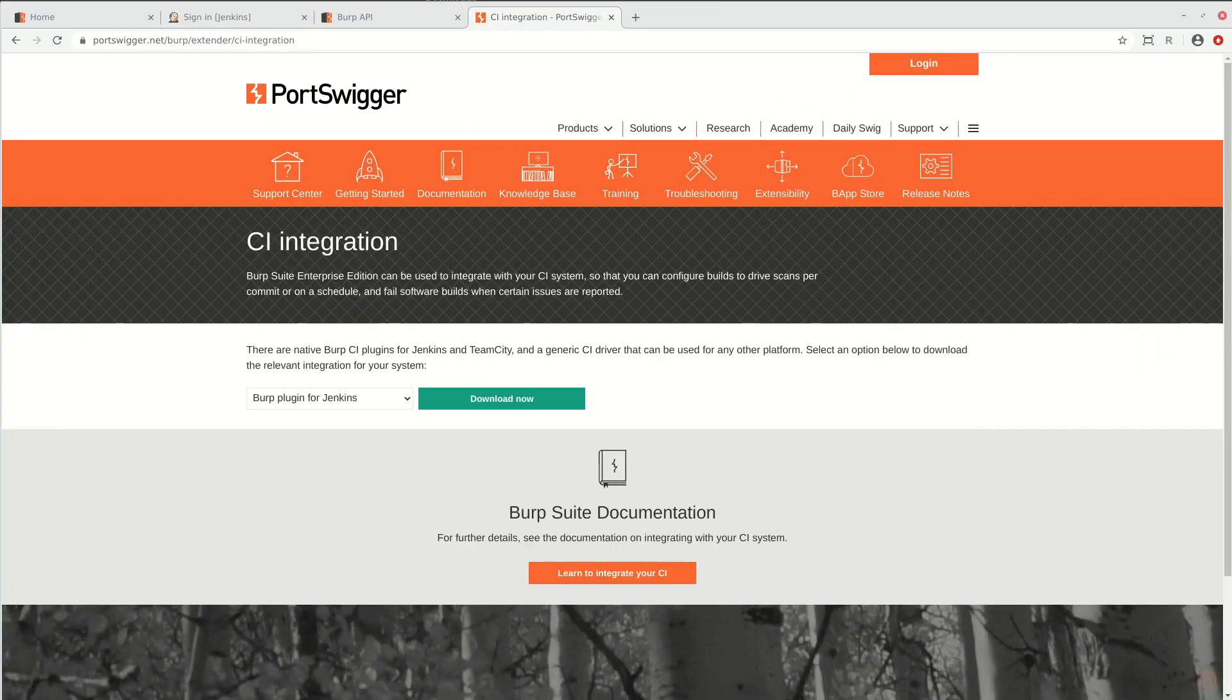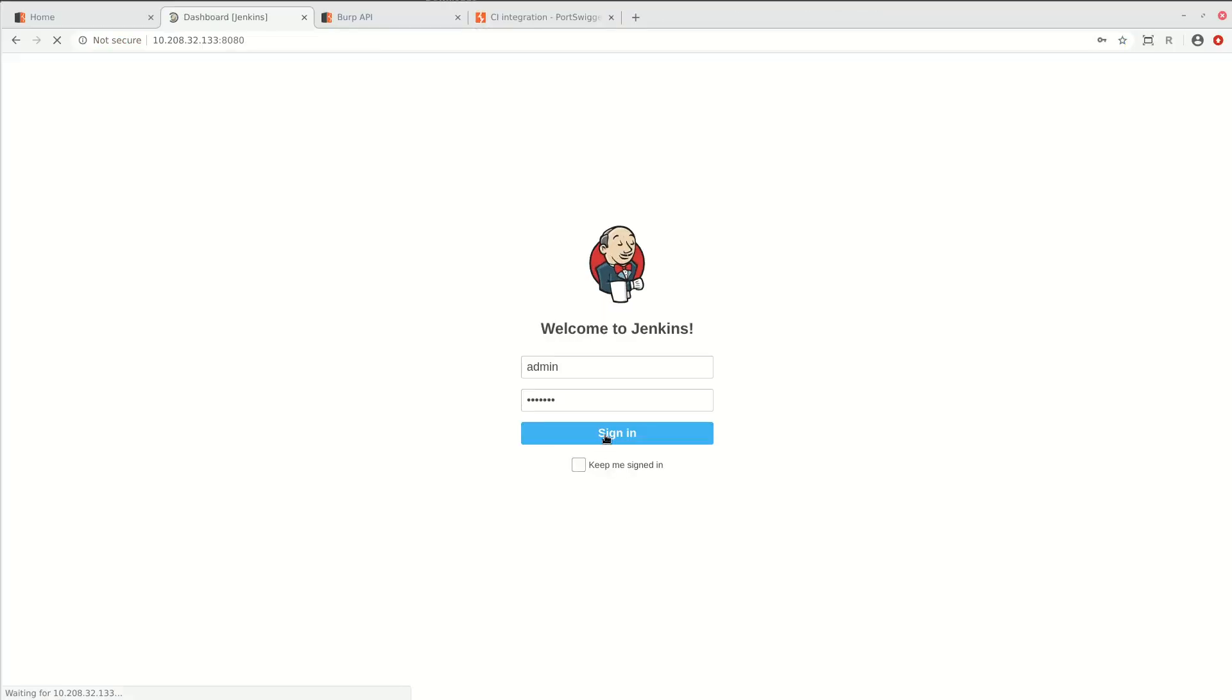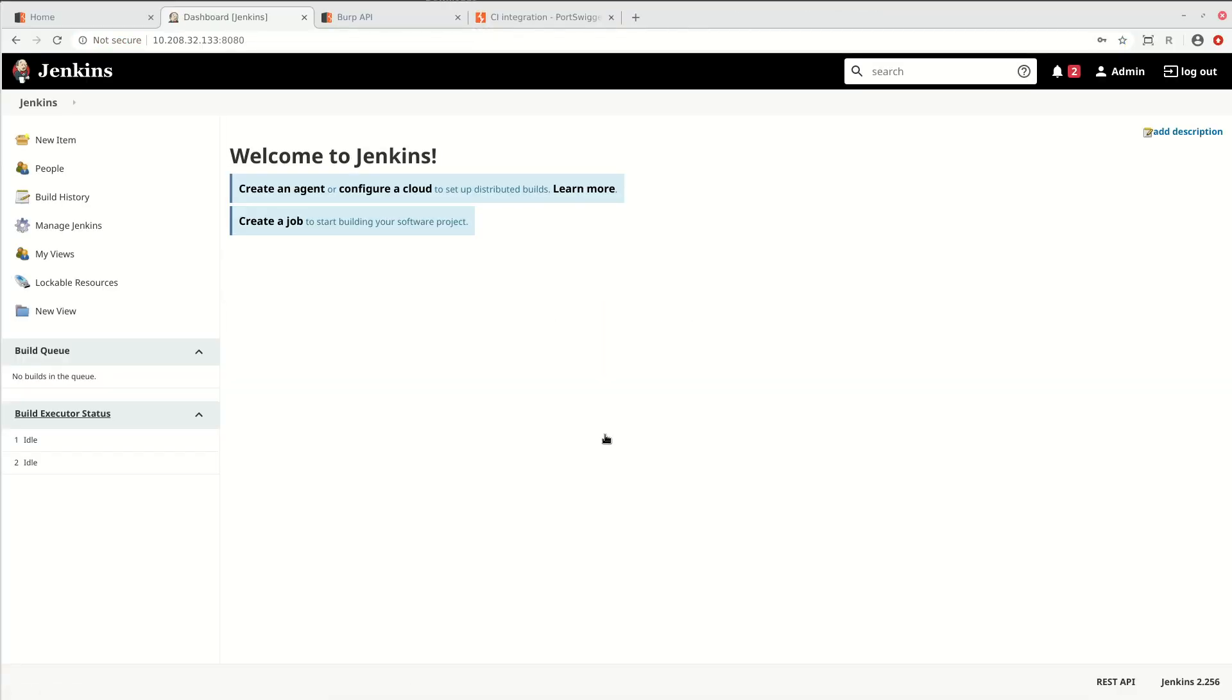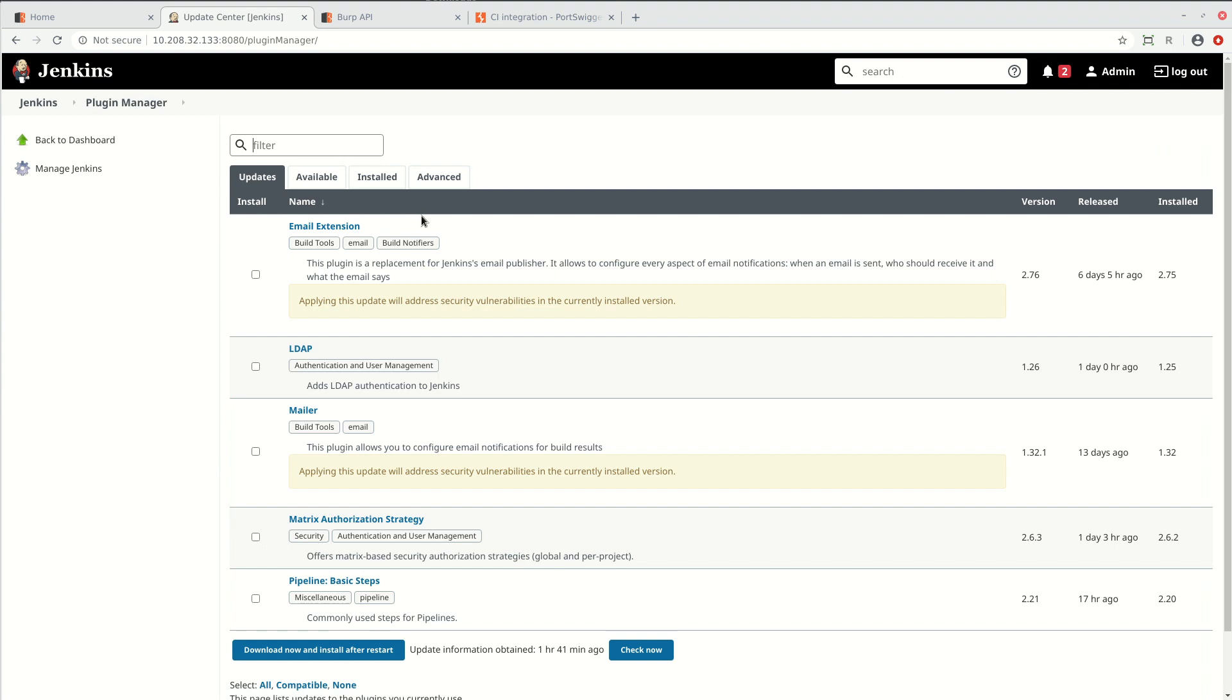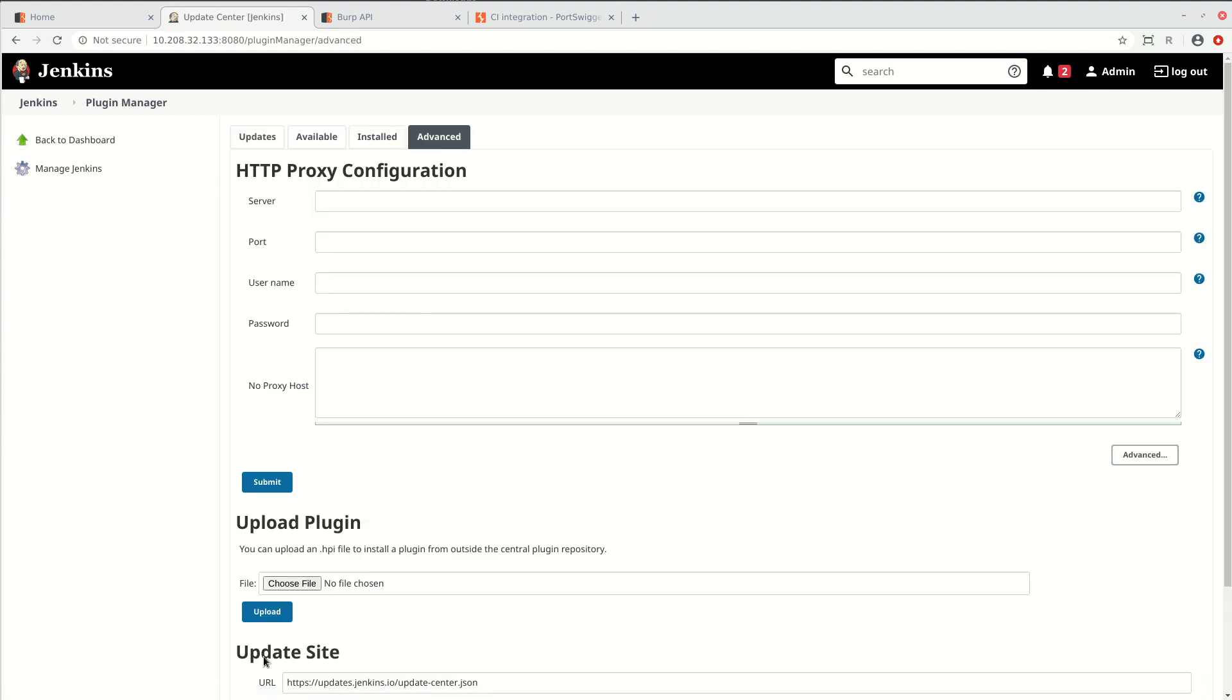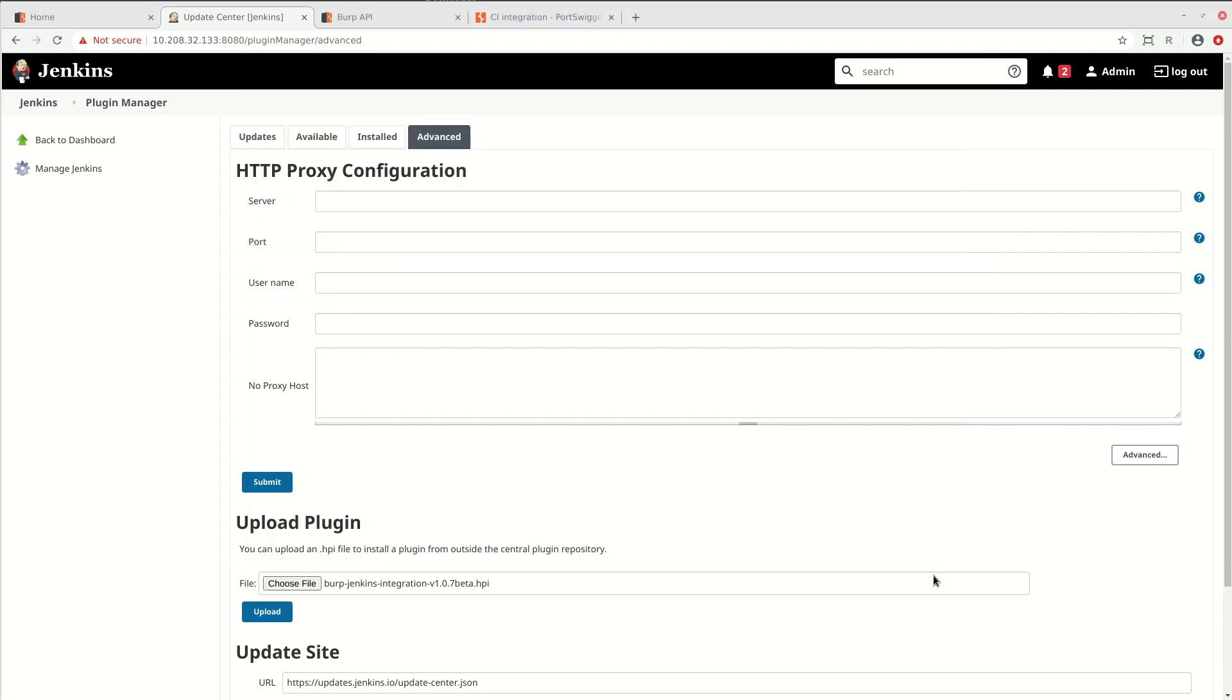You then need to download the BurpSuite plugin for Jenkins from our website. Then you log into Jenkins as an admin user. Go to manage Jenkins, then manage plugins and then the advanced tab. Under upload plugin, click choose file and select the HPI file from within the zip file that you downloaded and click upload.